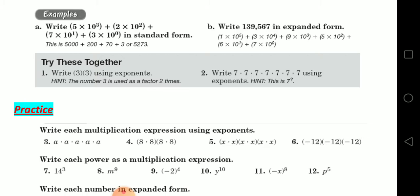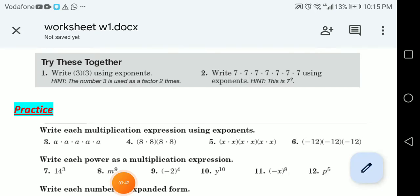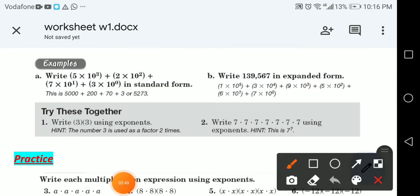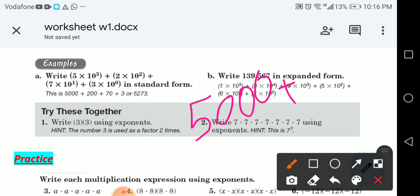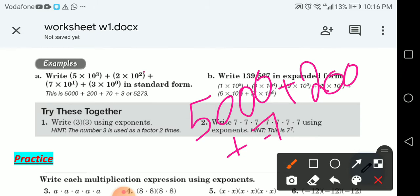Let's do an example: 5 times 10 to the power 3, plus 2 times 10 squared, plus 7 times 10 to the power 1, plus 3 times 10 to the power 0 — write it in standard form. So: 5 times 10³ = 5,000; 2 times 10² = 200; 7 times 10¹ = 70; and 3 times 10⁰ = 3.